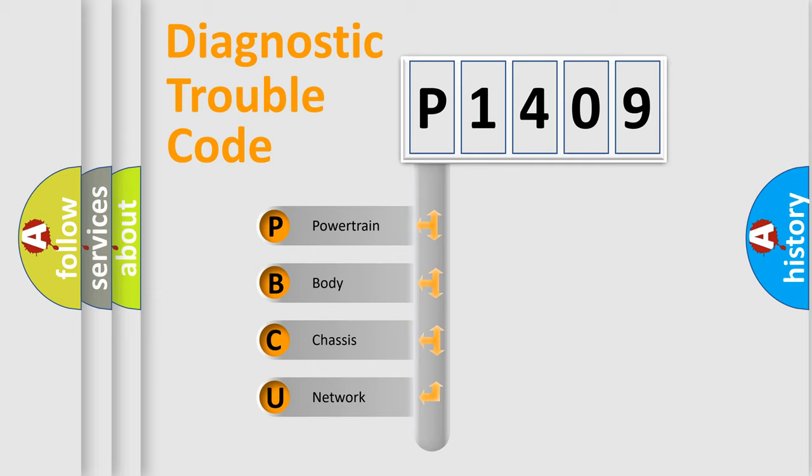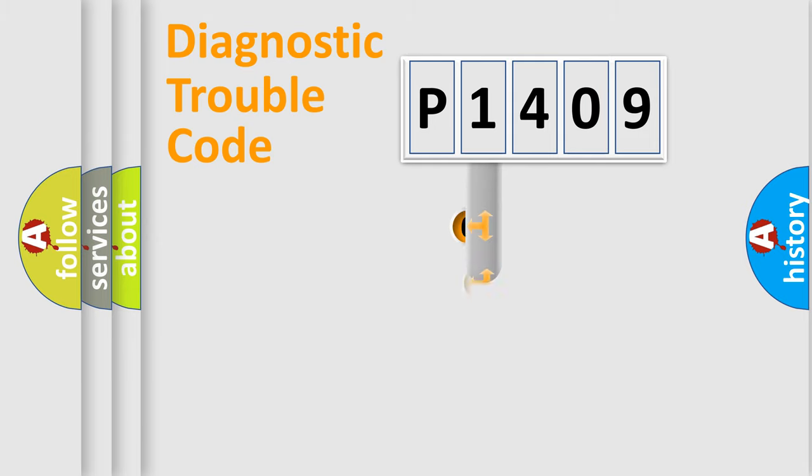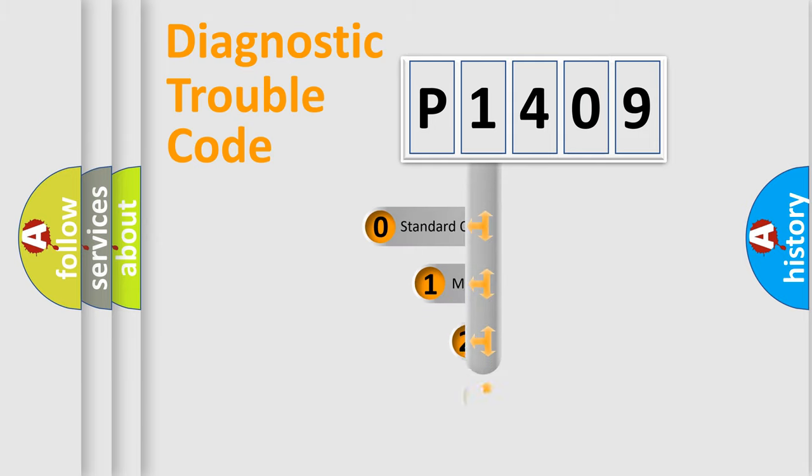We divide the electric system of automobile into four basic units: Powertrain, Body, Chassis, Network. This distribution is defined in the first character code.